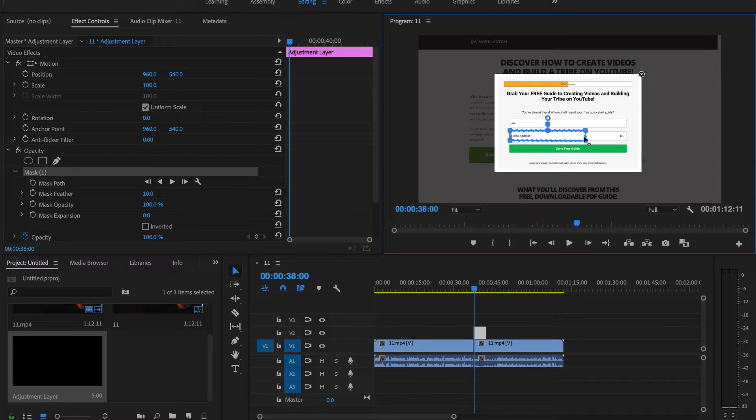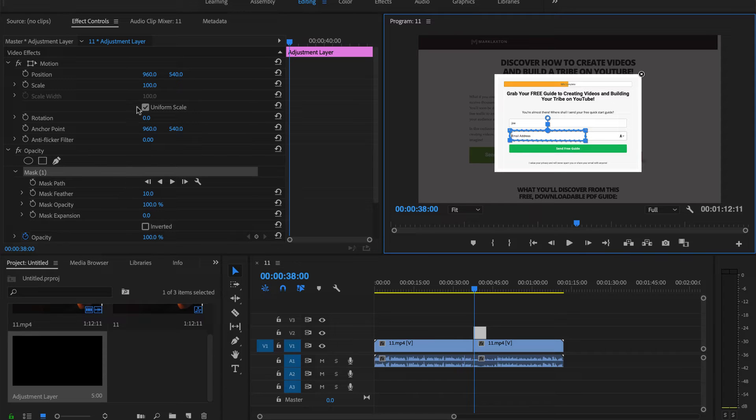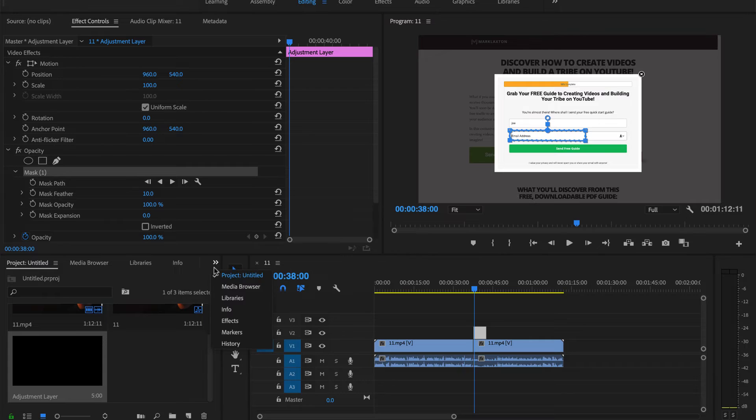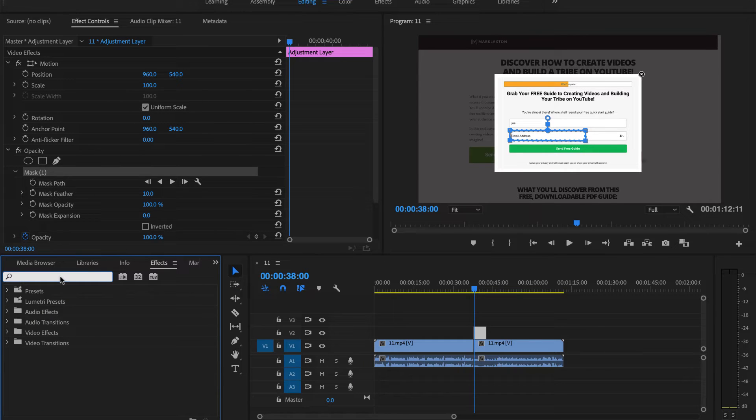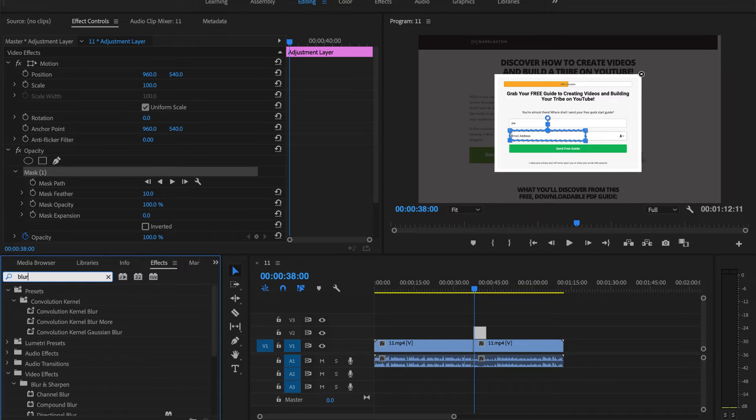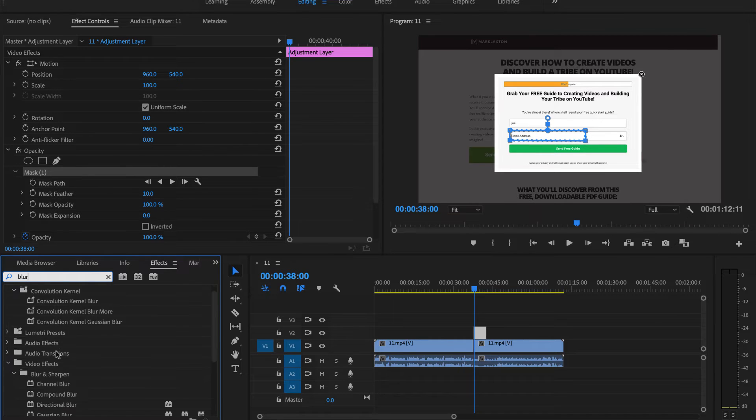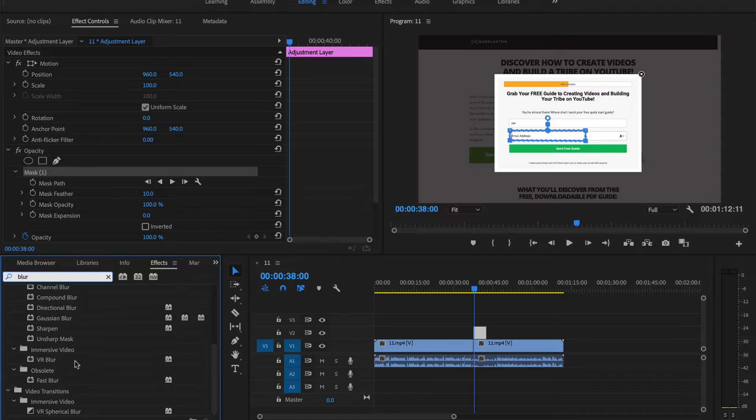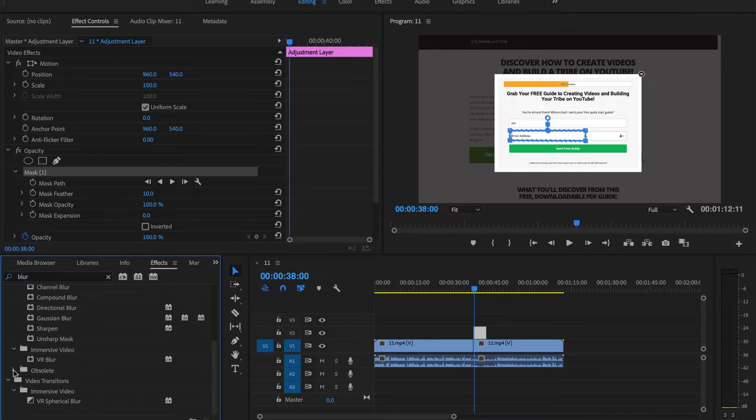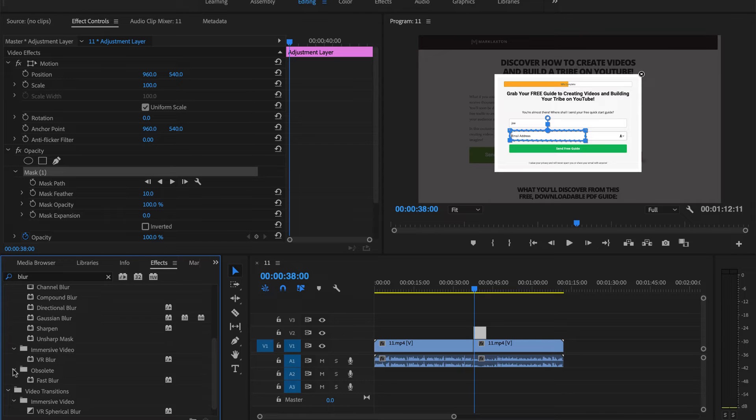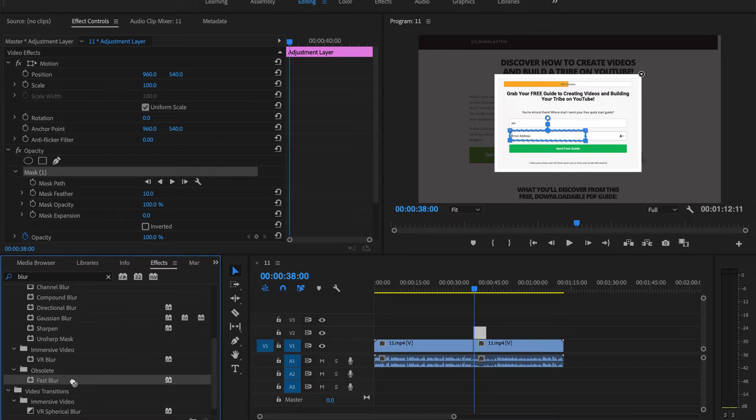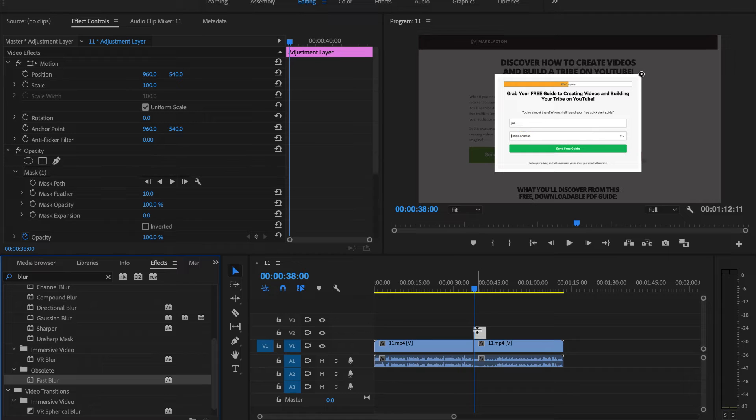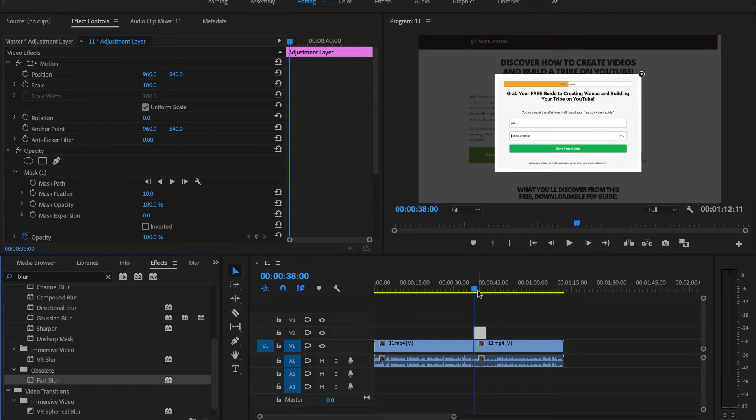Go to effects. Click on this and go to effects. Just go into this box here and type blur. If we scroll down you can see this section here, obsolete. If you don't see it, we're looking for fast blur. Just click on the arrow next to obsolete and you can see fast blur. Click on that and drag it over to the layer that we've just put on.